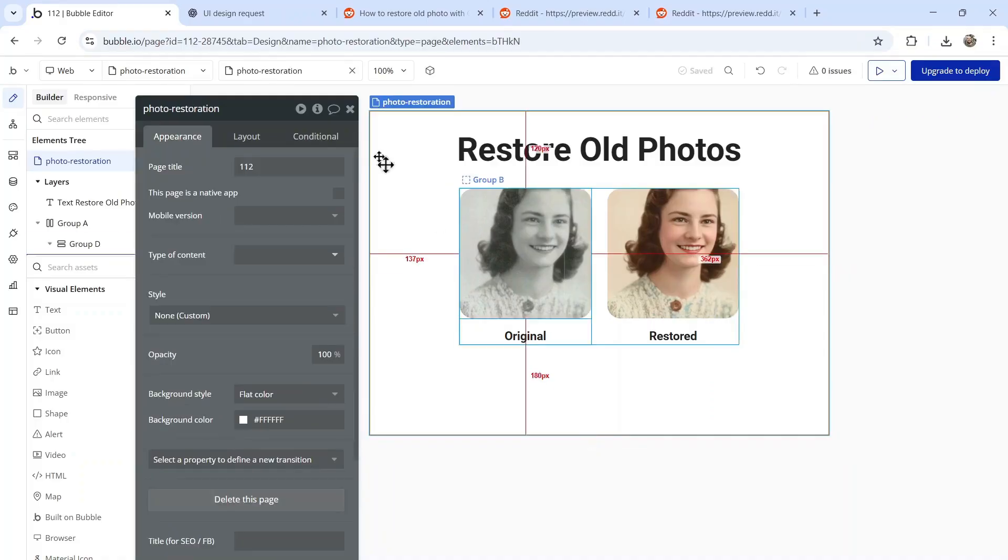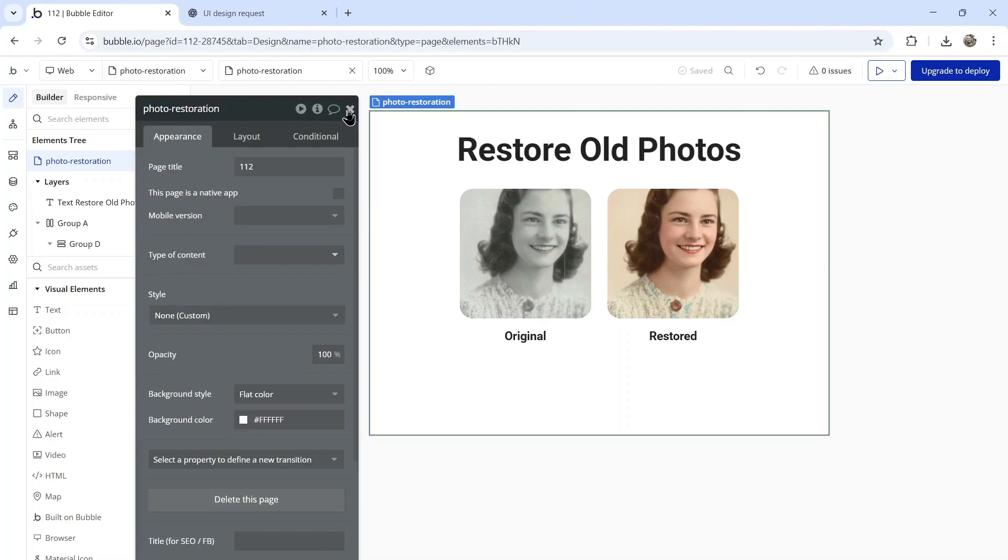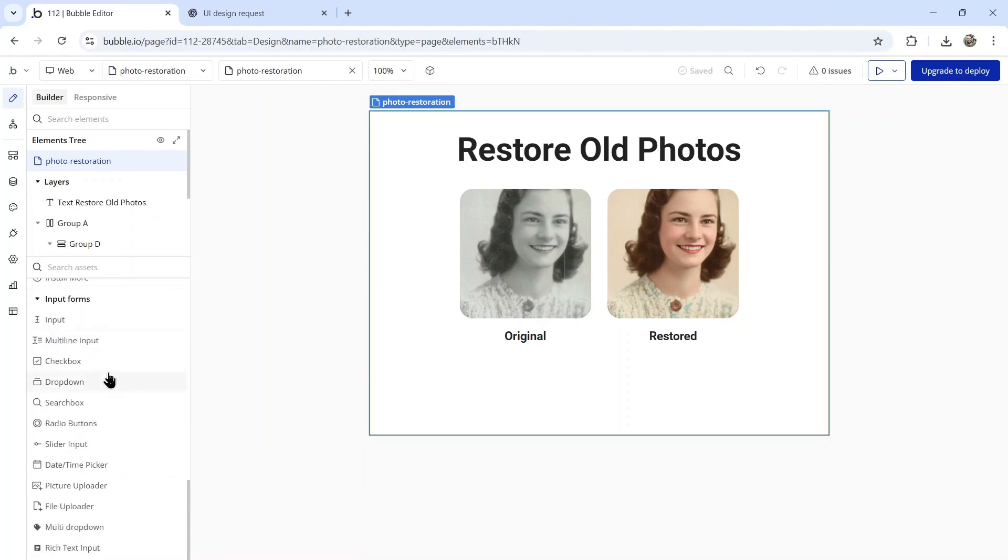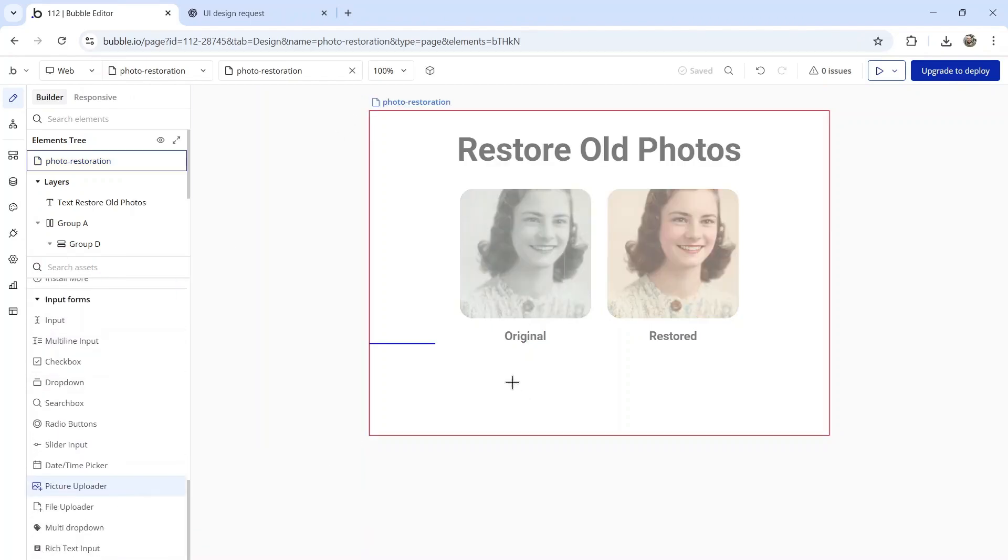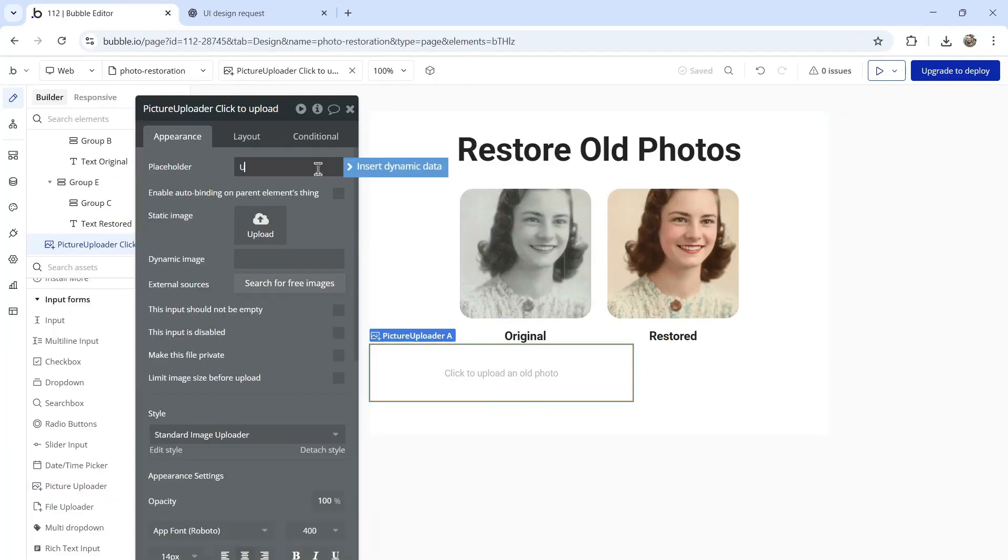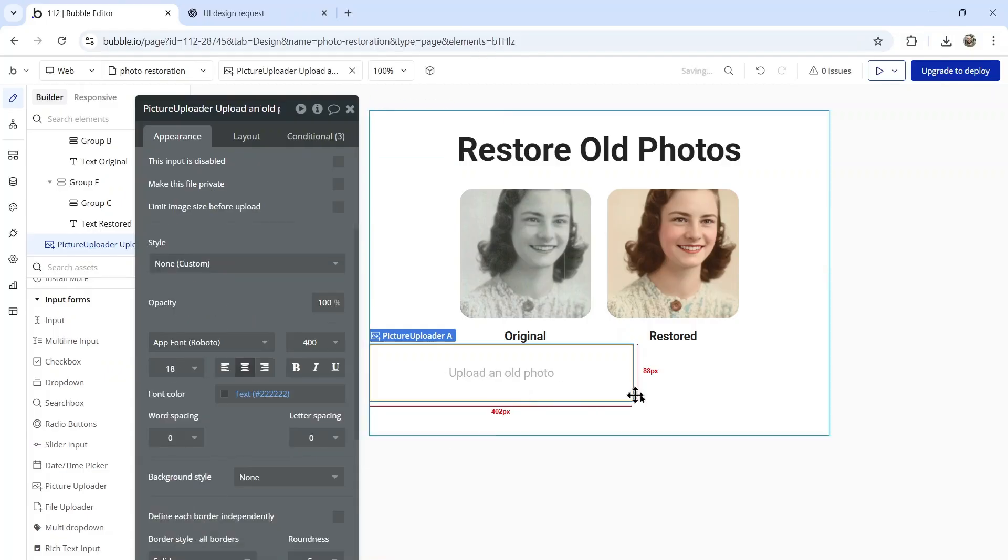The next section is an upload an old photo input. Back in Bubble, I'm going to look for picture uploader. Let's drag it onto the page. It wants me to write upload an old photo. Let's make that font a bit larger.